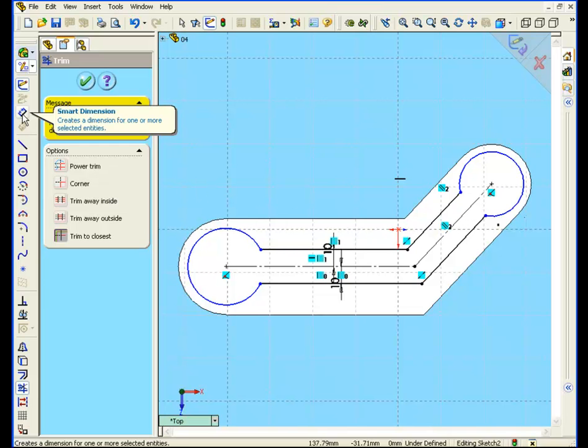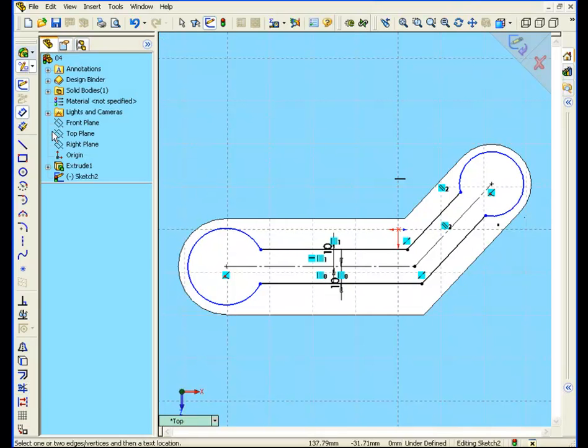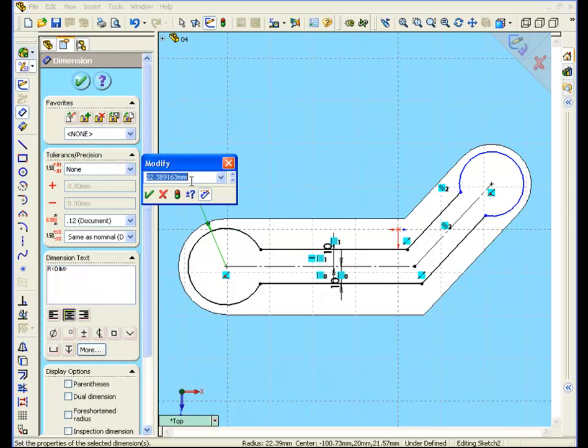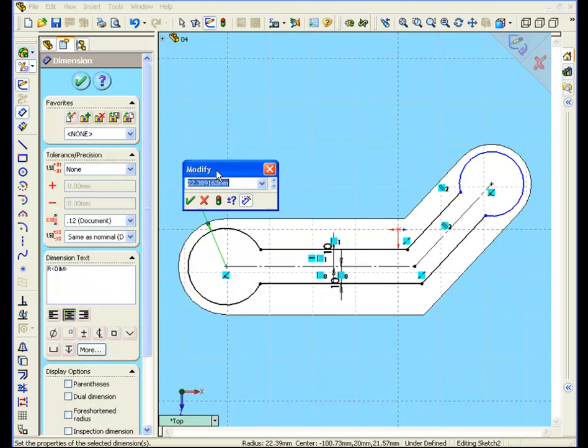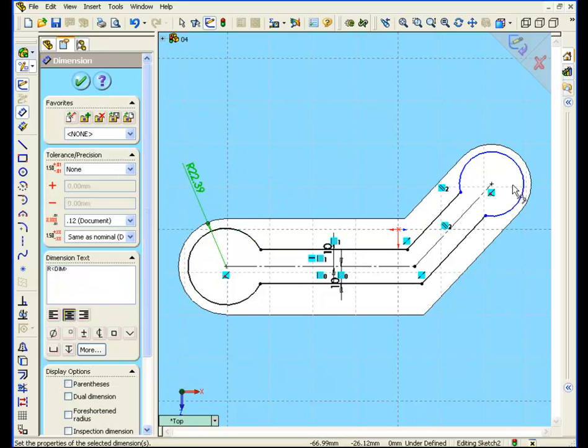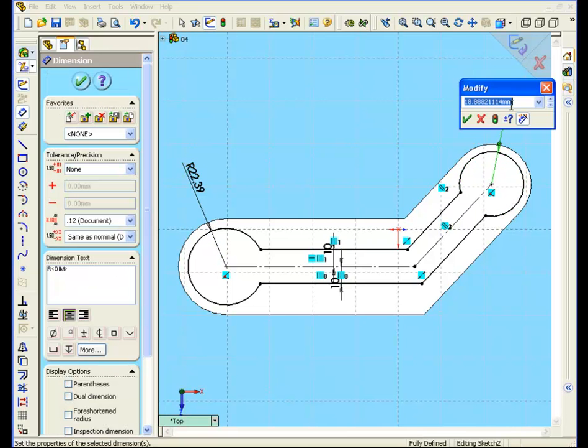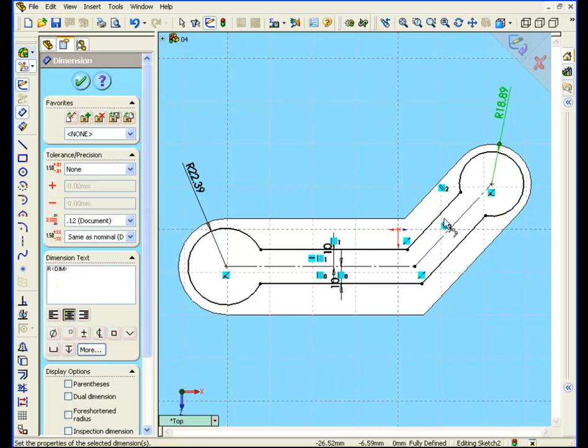Select smart dimension, and let's dimension both of the circles. We'll accept the default value. And now our sketch is fully constrained.